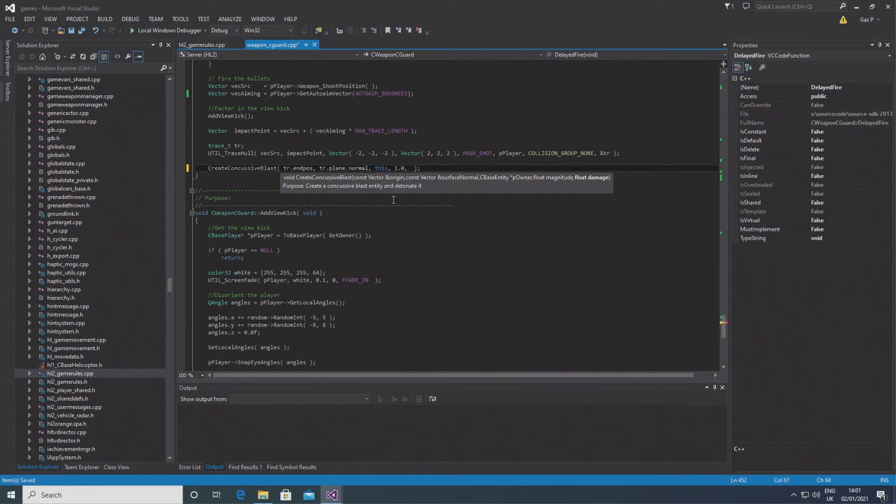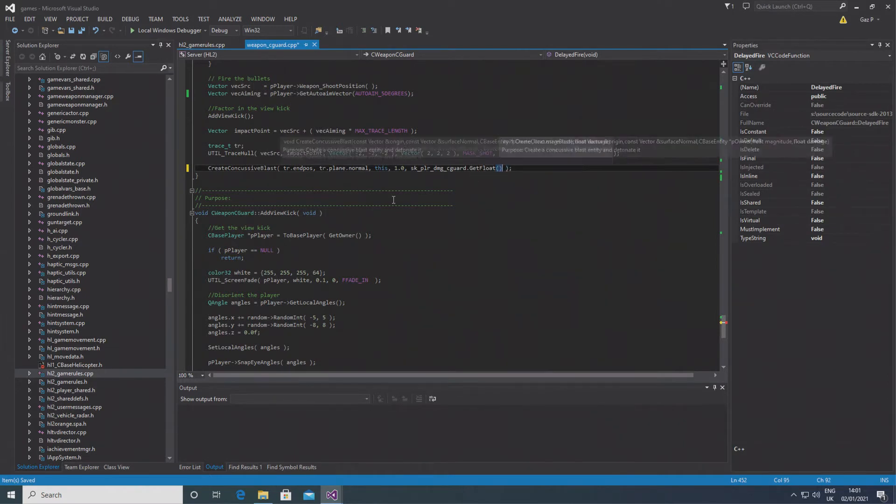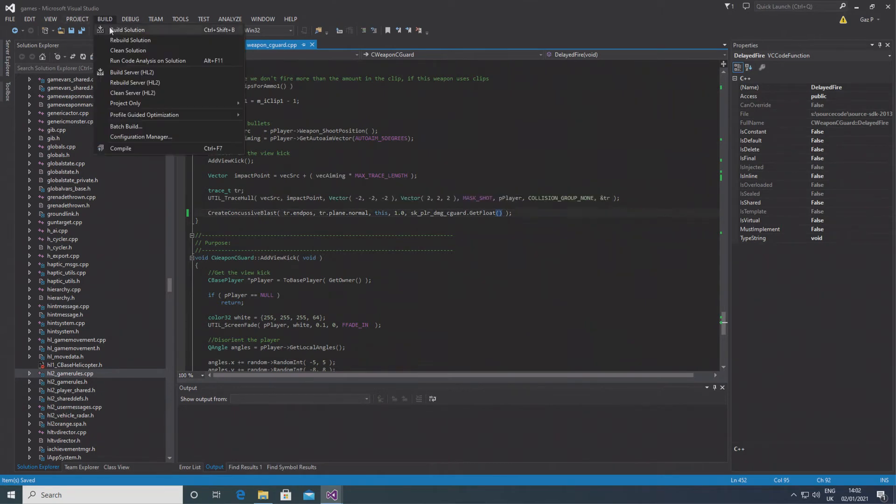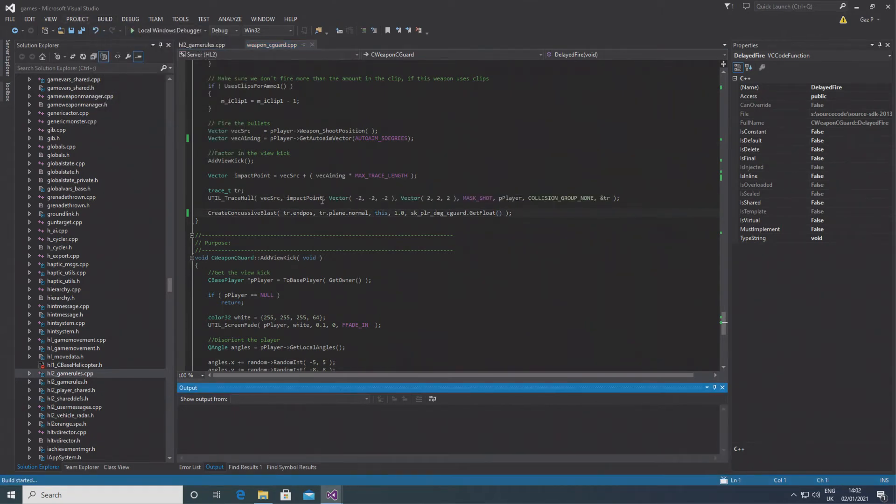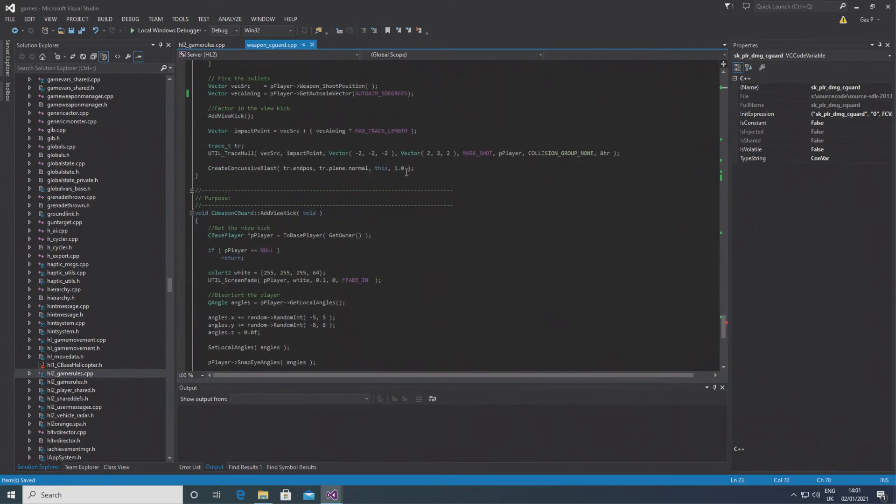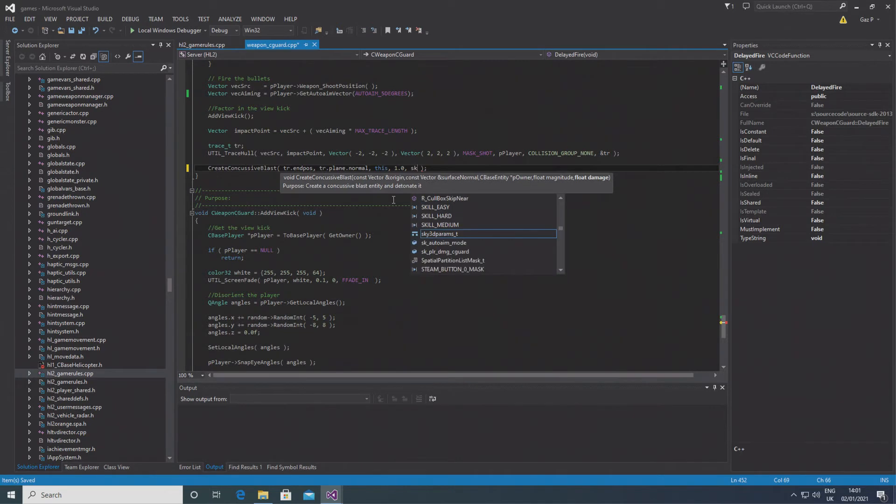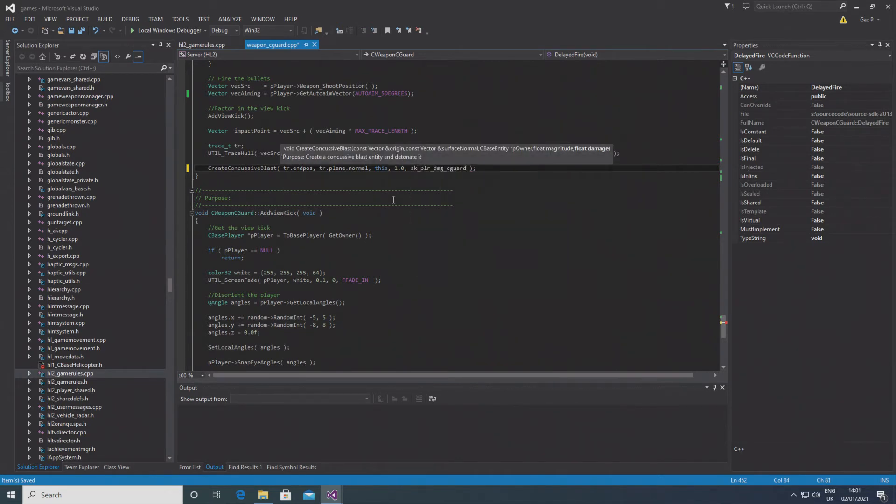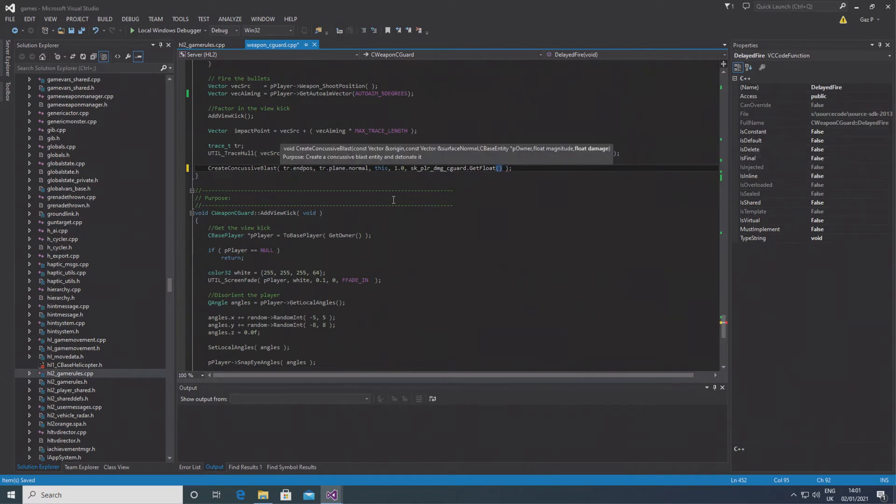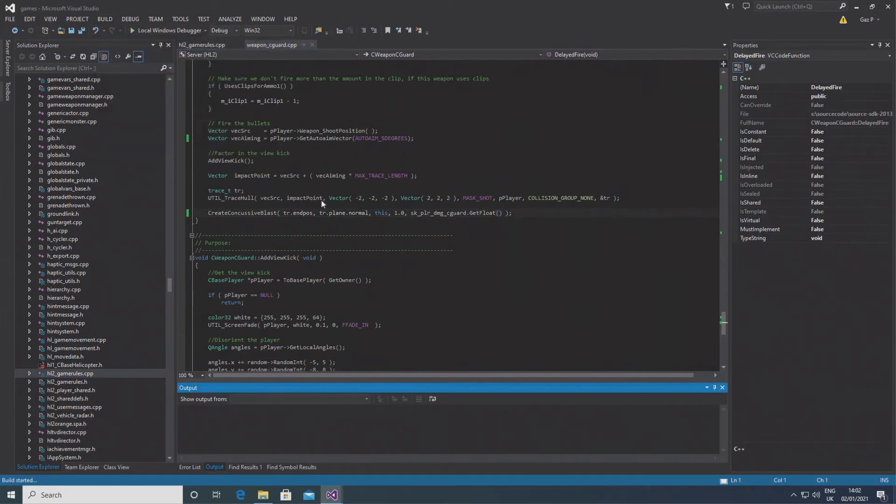So then if you go down to the create concussive blast call in the weapon_cguard file, you should be able to see because there's a red error on the scroll bar and you can go down to that bit. It will point out where the error is, then you can type in simply for the damage parameter sk_player_damage_cguard.GetFloat and put in brackets after the GetFloat. So essentially it will take the convar value and convert it into a float and then pass that as the damage that the explosion is going to do.